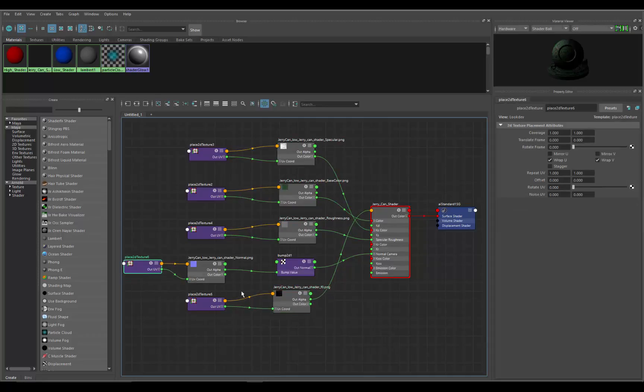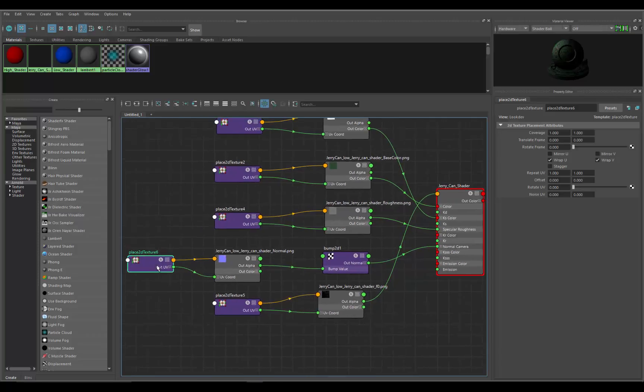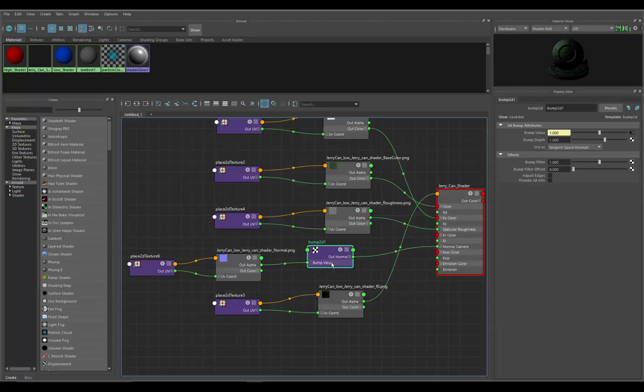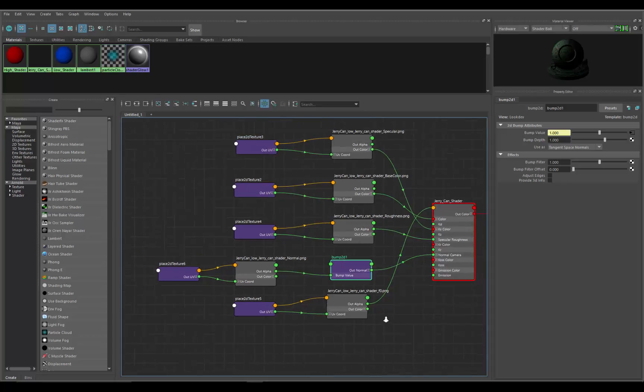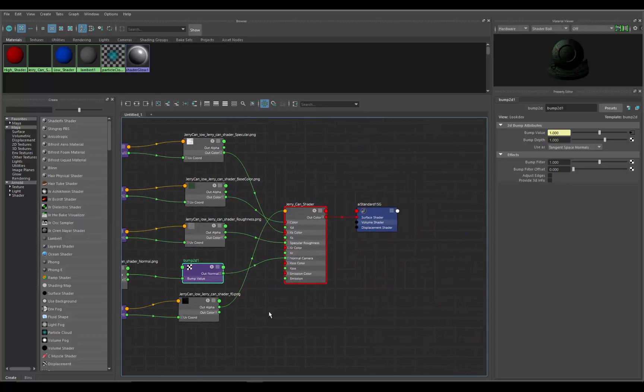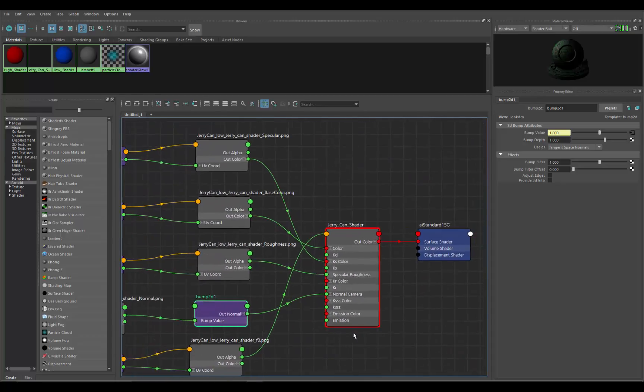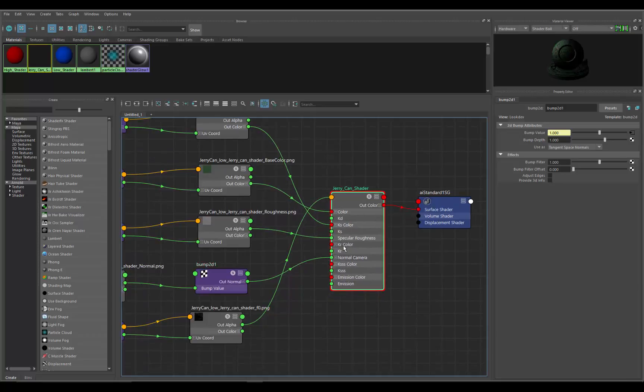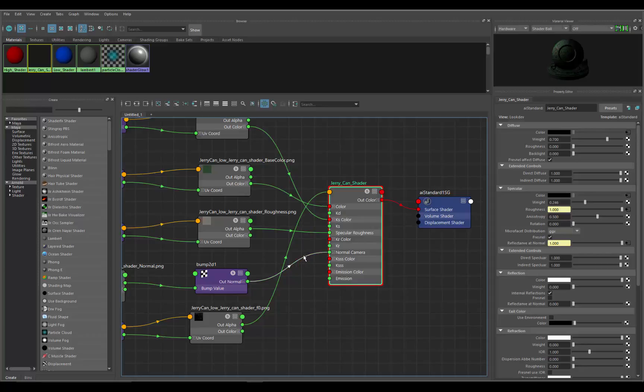And then here's the bump node with the normal map, and then here's the bump 2D node where we were changing some of those parameters right here. So there you are. That's what this is, and it's all getting put into the Arnold standard shader and going into its proper channels in here.